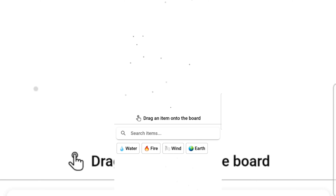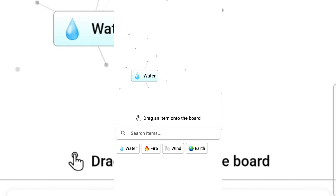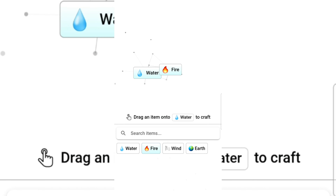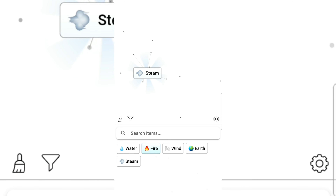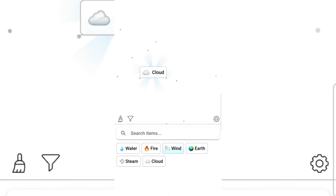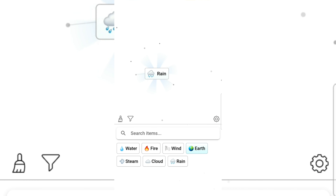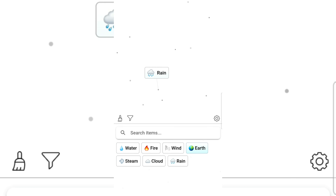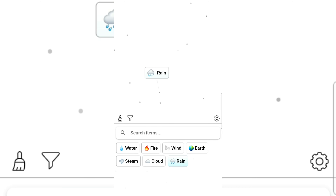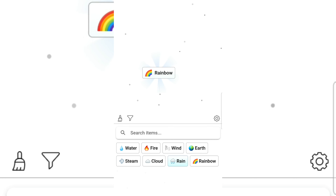Alright guys, I am playing Infinite Craft. Let's drag an item onto the board — let's drag water, then fire. I got steam! Alright, how about wind? Does wind go with steam? I got a cloud. Earth — I got rain!